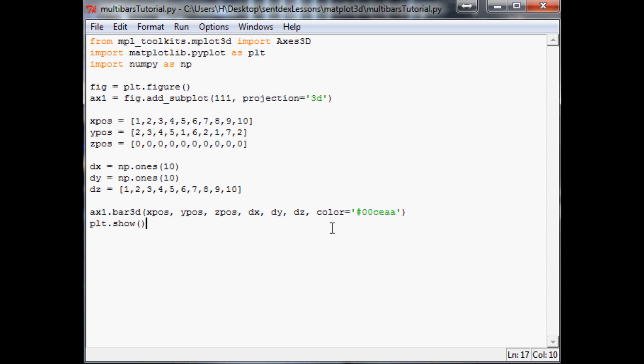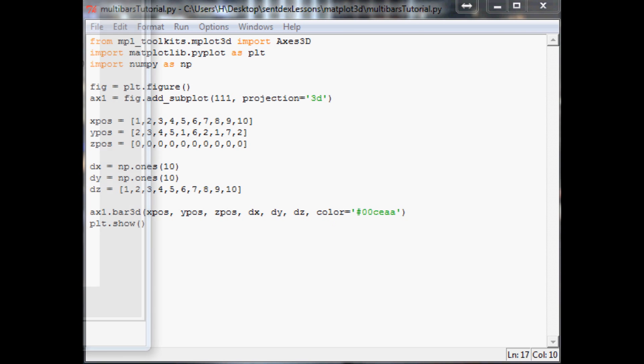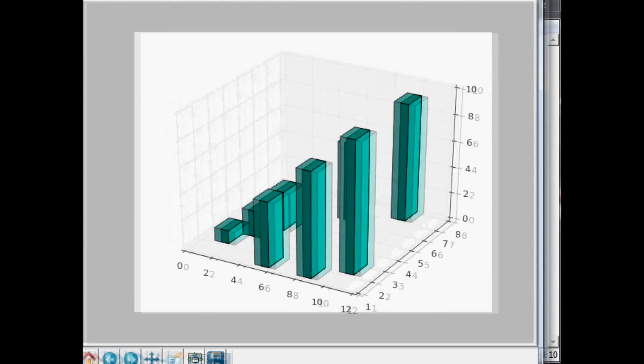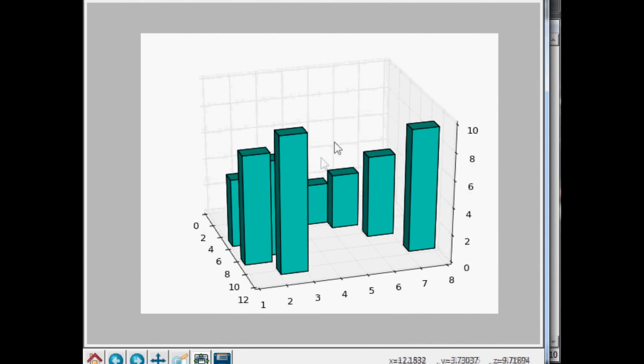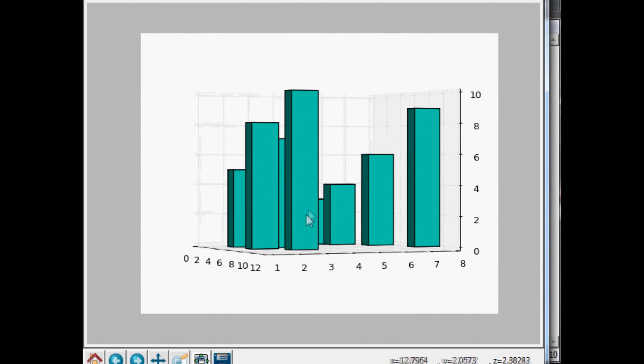So save that, we'll run it. Hopefully we don't get any typos. I hate when I typo charts. Nope. So here is our 3D chart. Looks awesome.